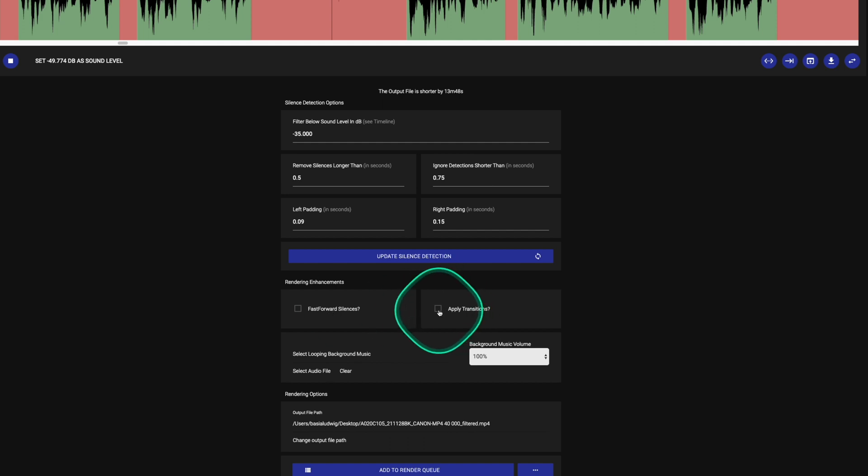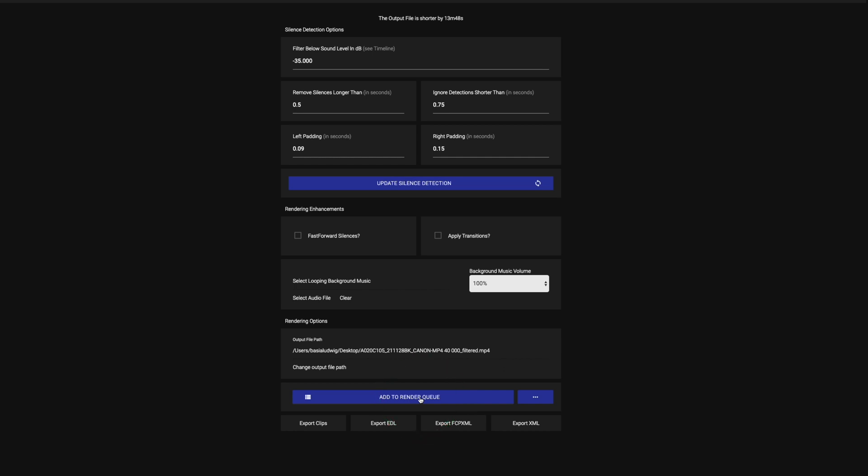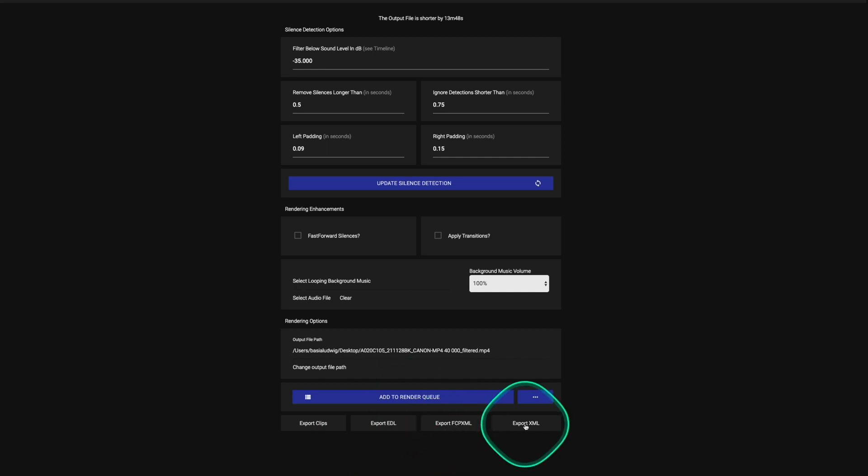You can add transitions as well, and you can add background music. All you do is add to the render queue and you can render the entire video. So if it was a live stream or a presentation, you can export a video and post it right to YouTube.